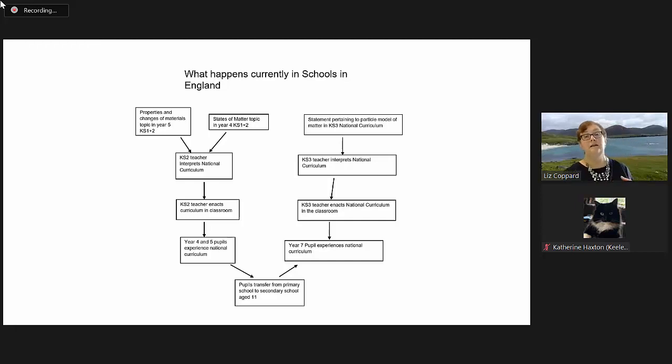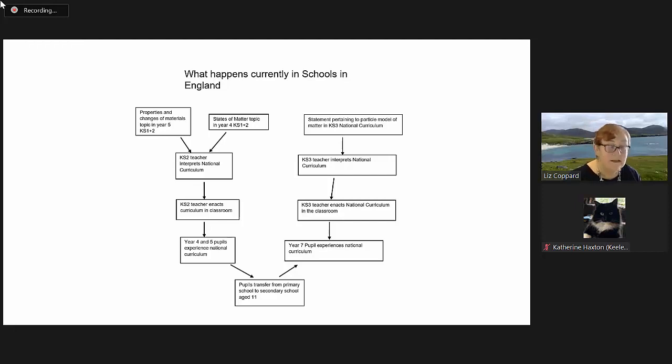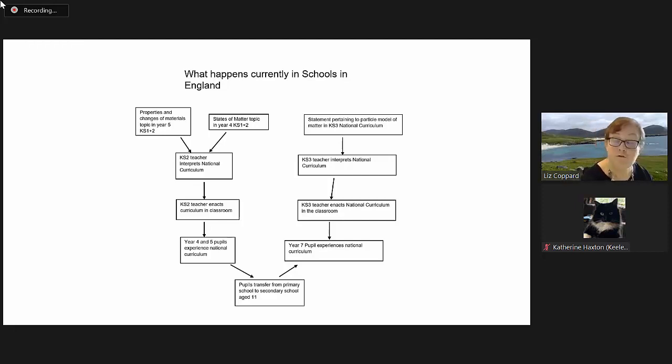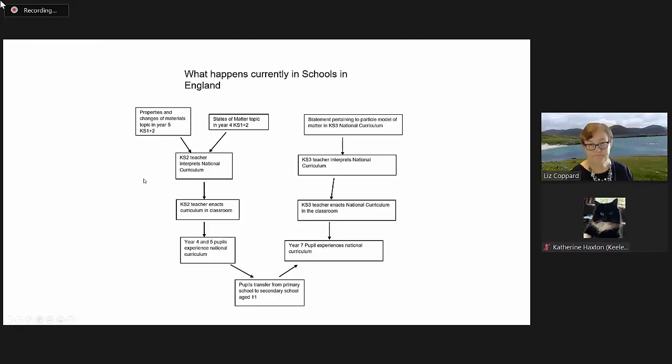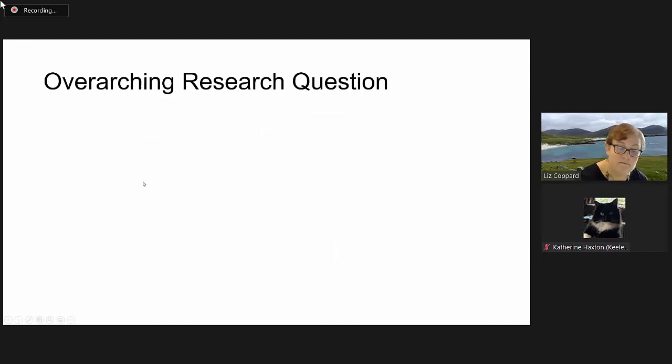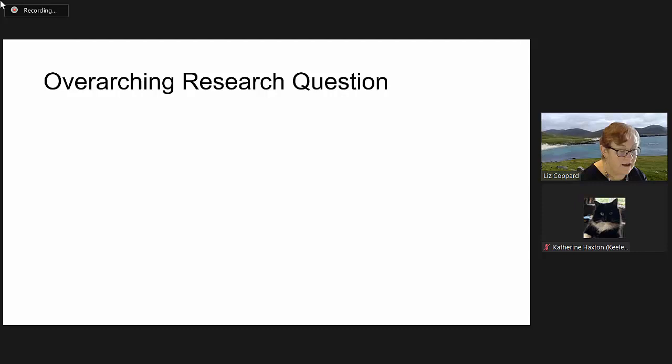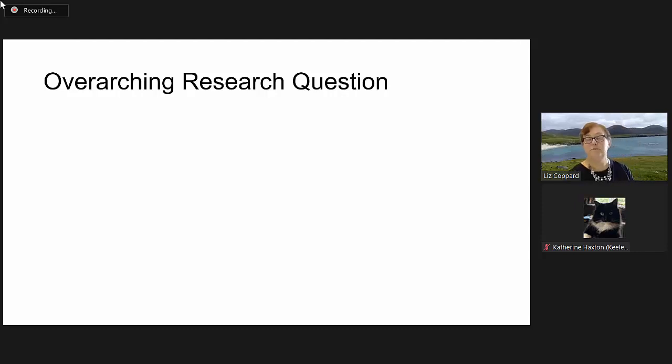I was particularly interested in exactly what happens in school teaching chemistry to young people. I will put up here my overarching research question because I think it helps if I have positioned myself properly in this discussion.